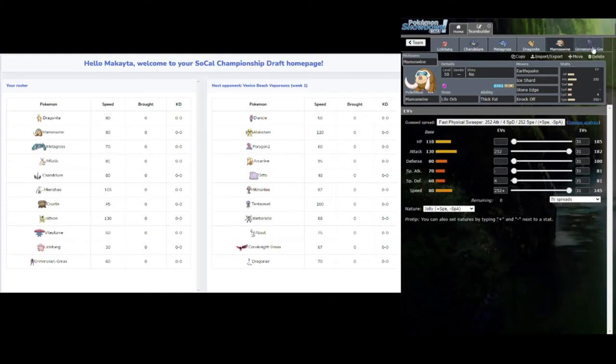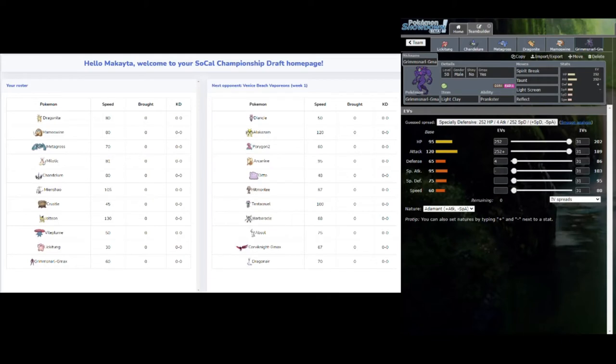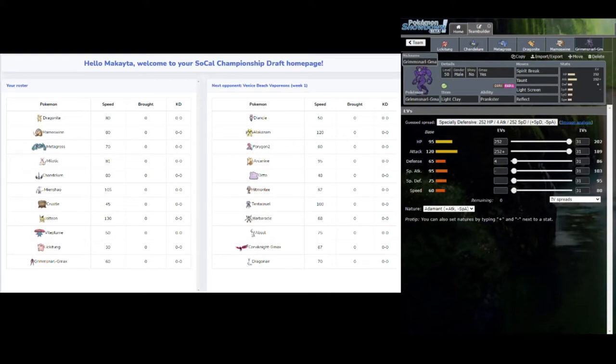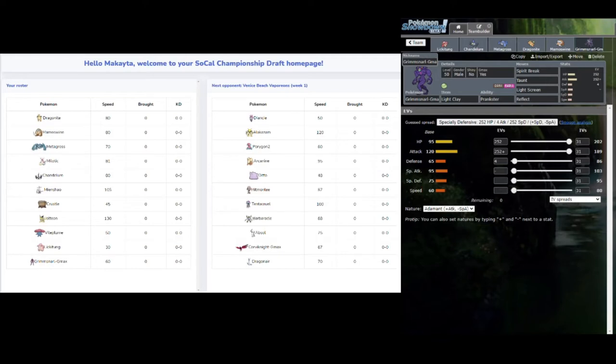Last but not least is my Grimmsnarl G-Max. I brought Spirit Break, Taunt, Light Screen, and Reflect. The reason for this is Fairy STAB is amazing, and I'm really going for that screen stall over the damage. If I get that up, I'm not sure he's going to be able to deal with it. Taunt is very useful, especially against the Corviknight. Even though I'm weak to Steel, the Taunt will at least prevent him from setting up on me or getting any boosts before he hits me with a Steel attack. Usually you just run Body Press or Brave Bird, but Iron Head is definitely possible.